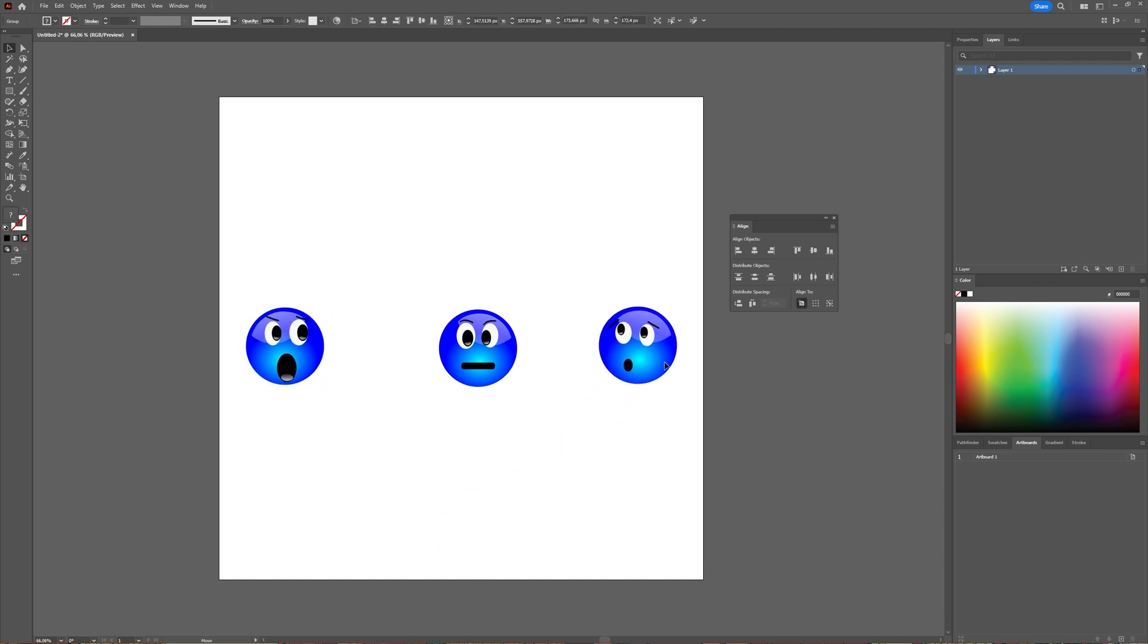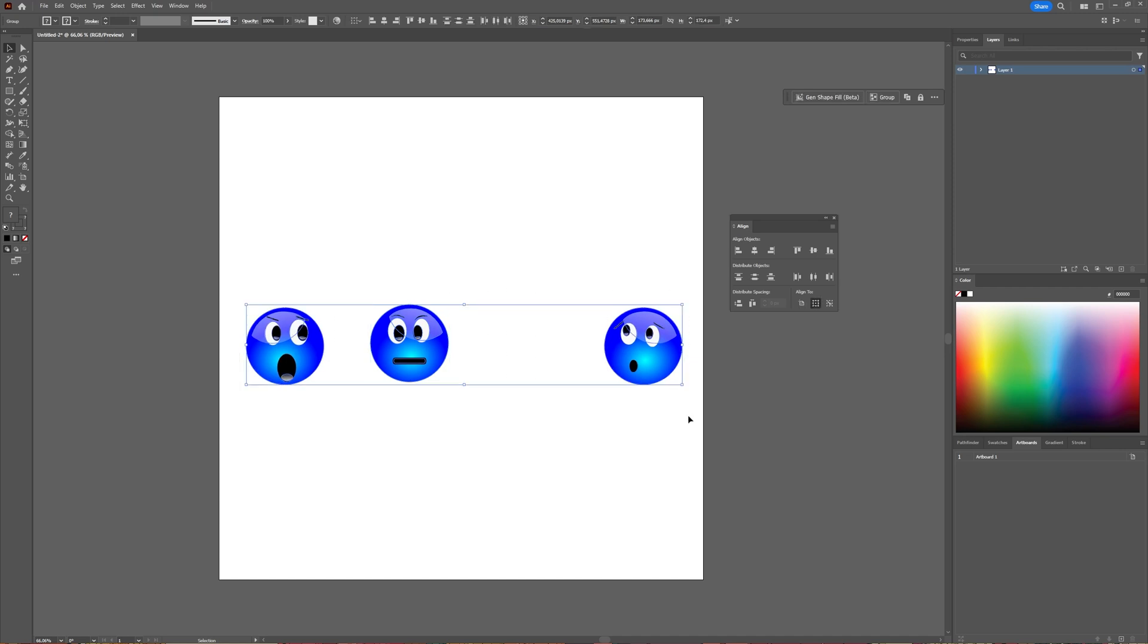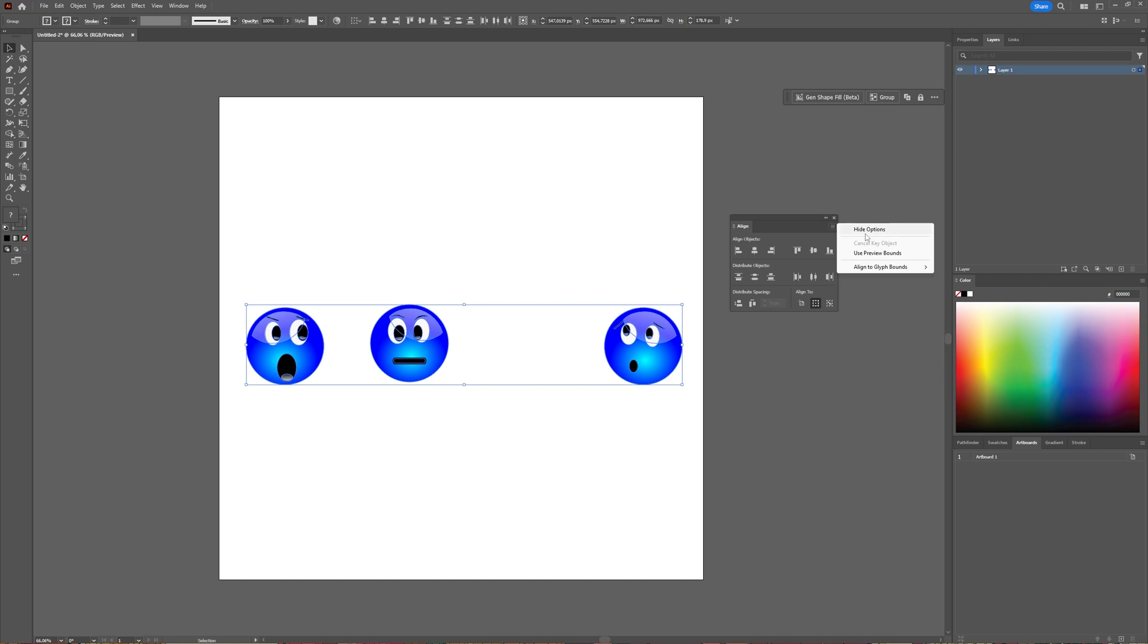Now let's say you want these objects to be distributed with a certain spacing from each other. In the Align window, first check that you have the options shown, so all options should be visible.